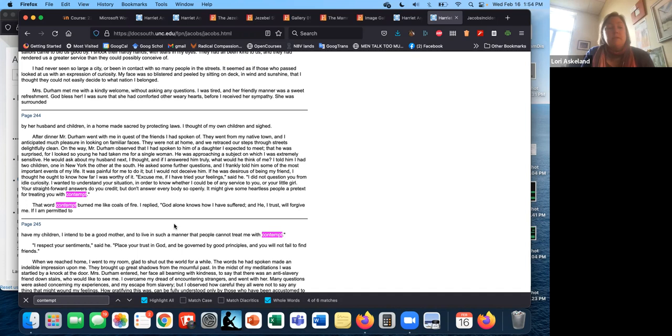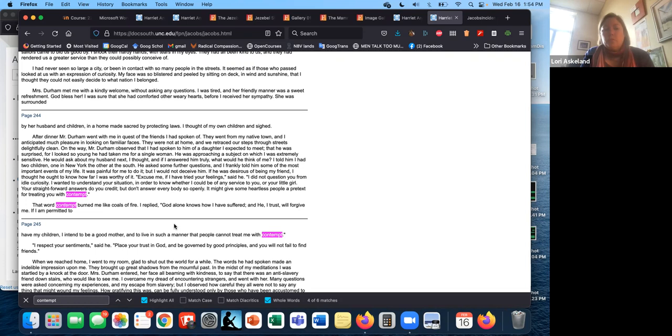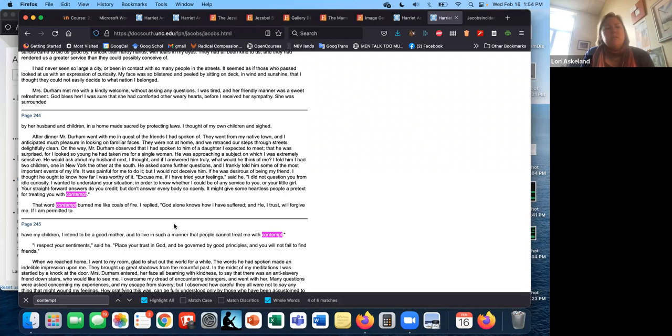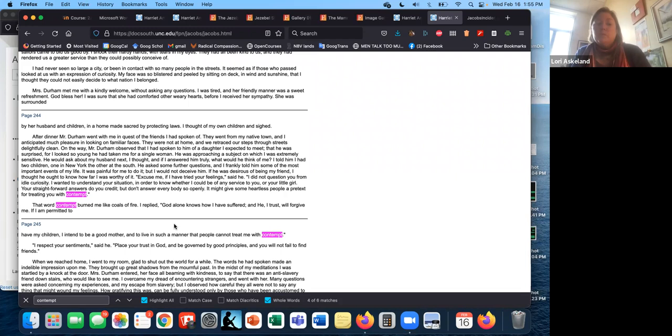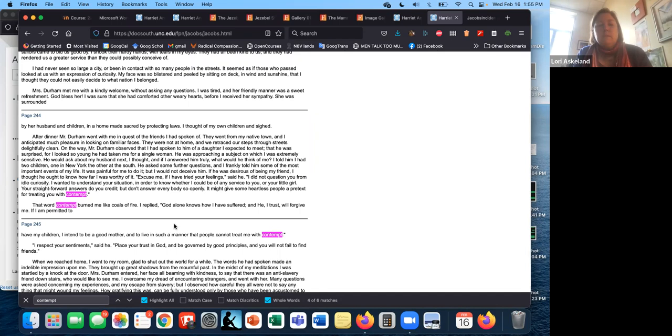She's so often mentions how painful it is for her to share the story. But I would not deceive him if he was desirous of being my friend. I thought he ought to know how far I was worthy of it. Excuse me if I have tried your feelings, said he. I did not question you from idle curiosity. I wanted to understand your situation in order to know whether I could be of any service to you or your little girl. Your straightforward answers do you credit, but don't answer everyone so openly. It might give some heartless people a pretext for treating you with contempt. That word contempt burned me like coals of fire. I replied, God alone knows how I have suffered and he, I trust, will forgive me. If I am permitted to have my children, I intend to be a good mother and to live in such a manner that people cannot treat me with contempt. I respect your sentiments, said he, place trust in God, be governed by good principles, and you will not fail to find friends.